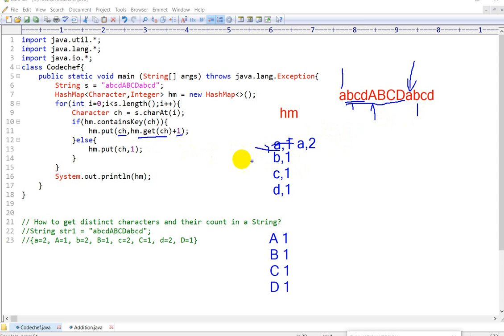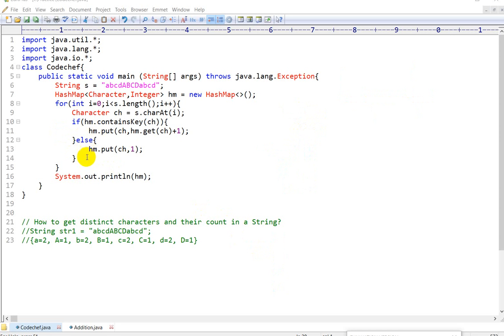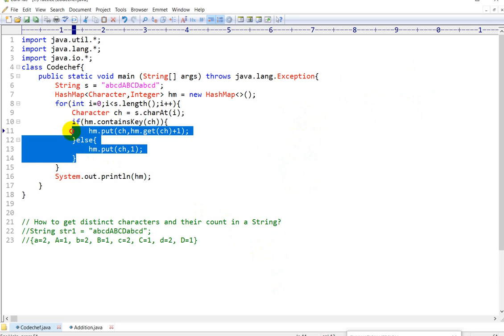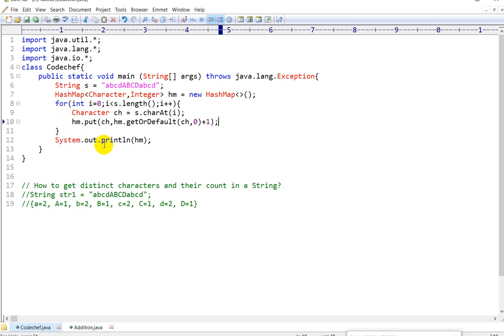We will add 'b' and get its value and add 1, so b:2 will be stored. Similarly c:2 will be stored and d:2. This is the way we can get distinct characters and their frequency. Now instead of this if-else block, what we can do is use hm.put(ch, hm.getOrDefault(ch, 0) + 1). This is also a method we can use.